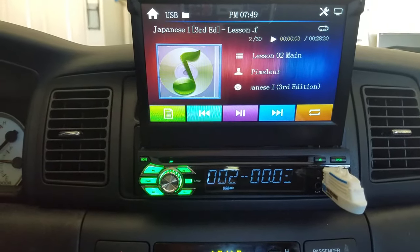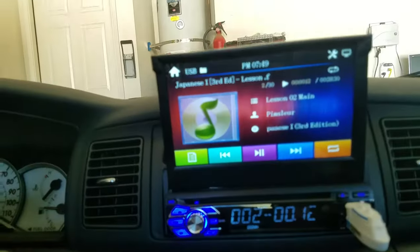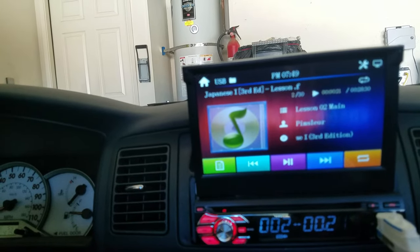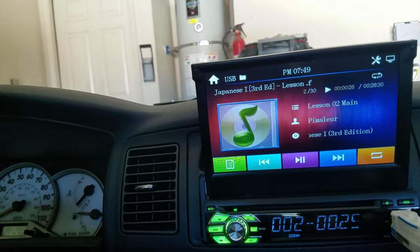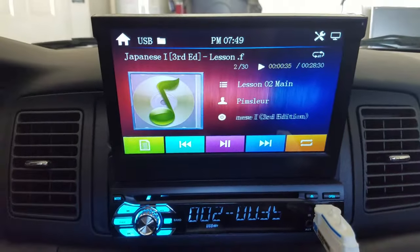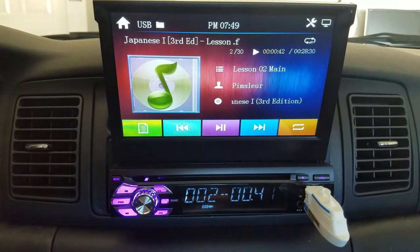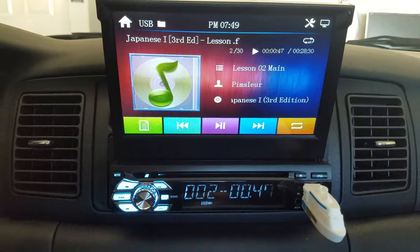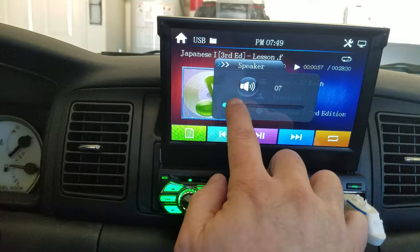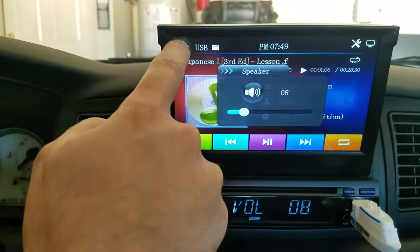Unit 2 of Pimsleur's Japanese One. Listen to this conversation. The Japanese speaker is going to repeat each part. No, I don't understand.